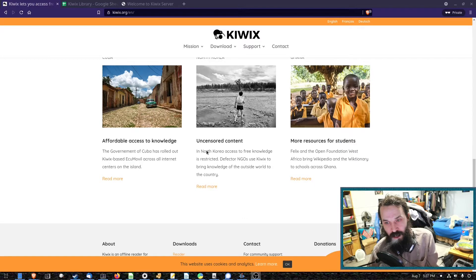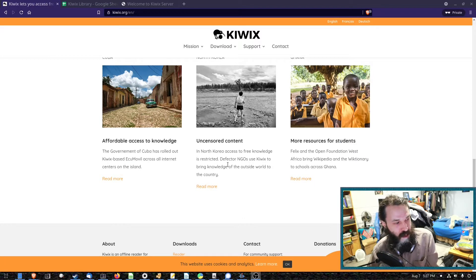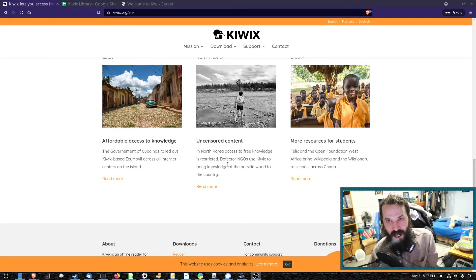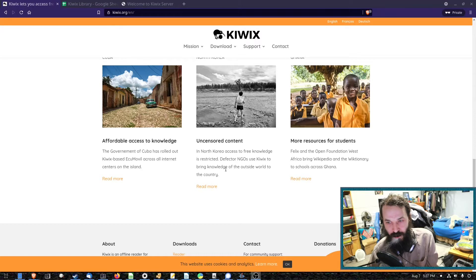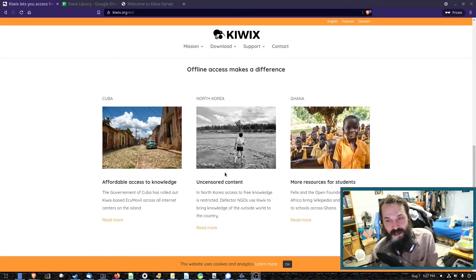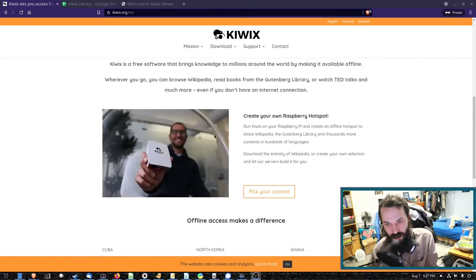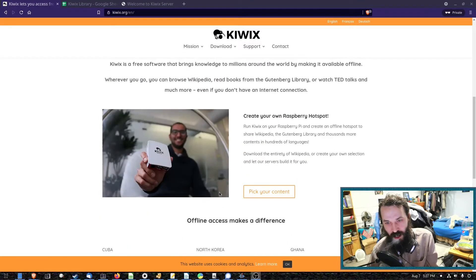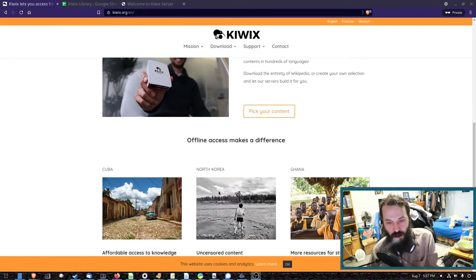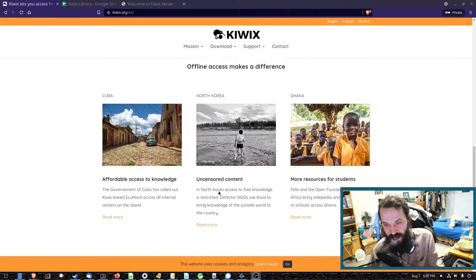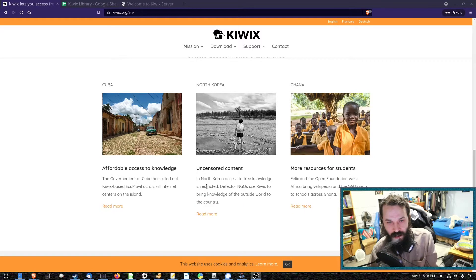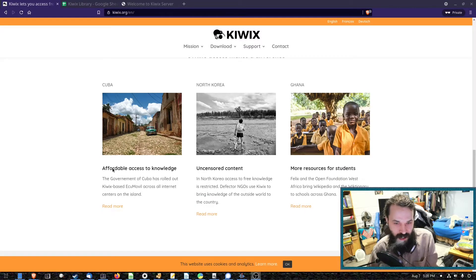It's even been used to smuggle websites into North Korea so citizens of the DPRK can access websites such as Wikipedia because you can install it on a Raspberry Pi or just put it on an SD card and stuff like that.